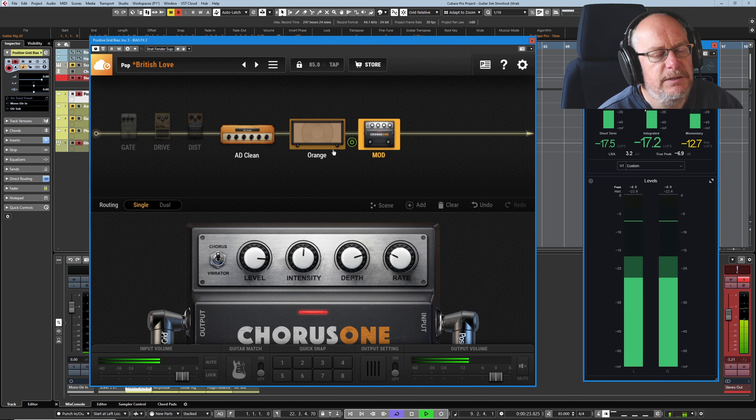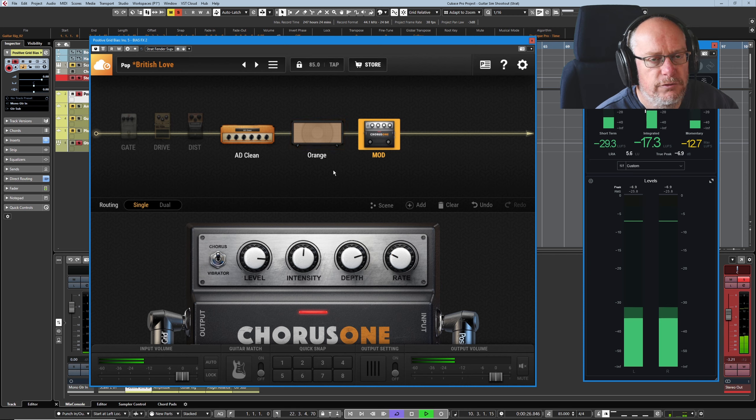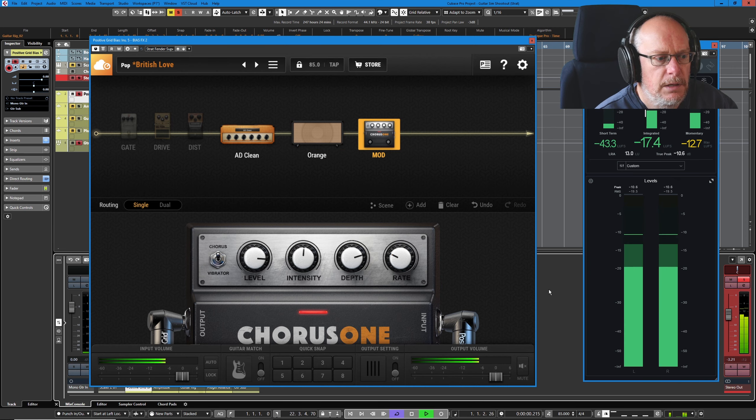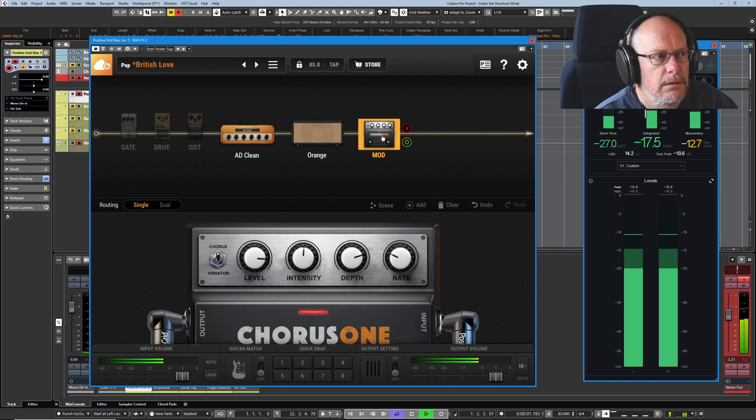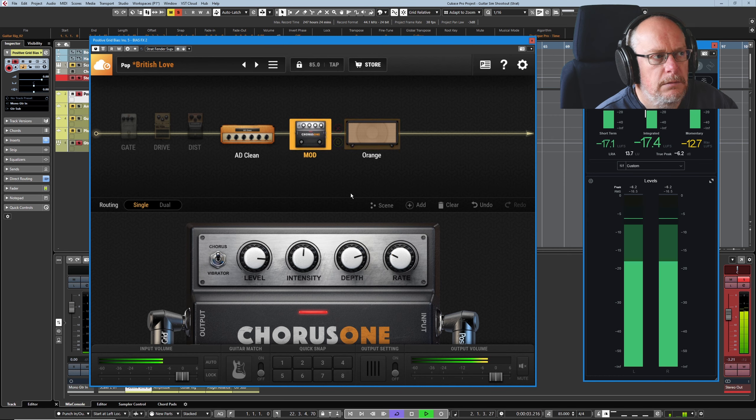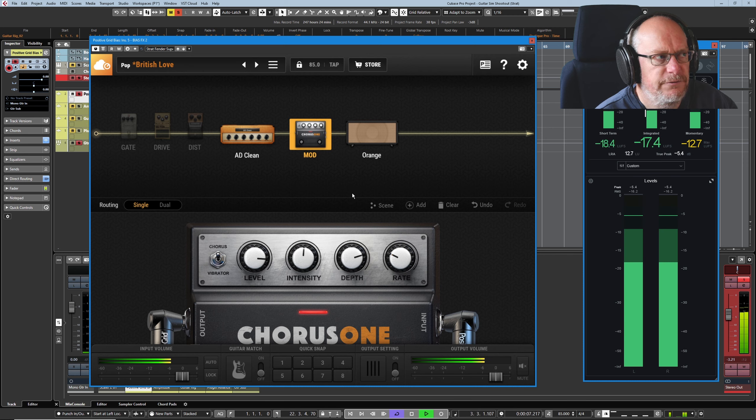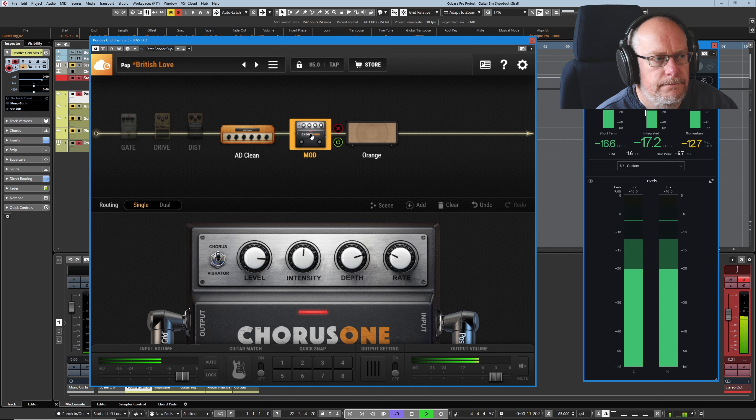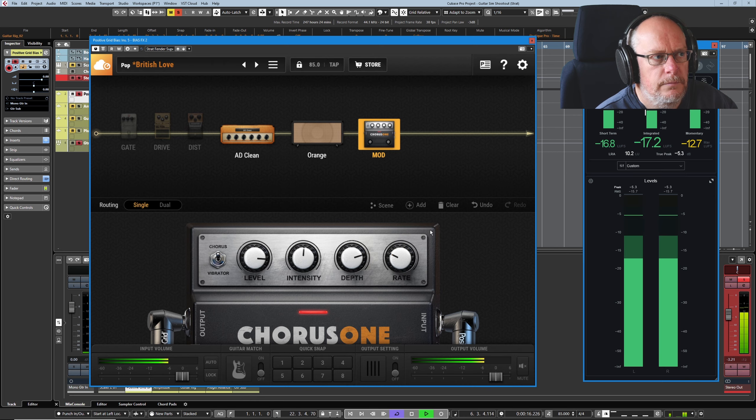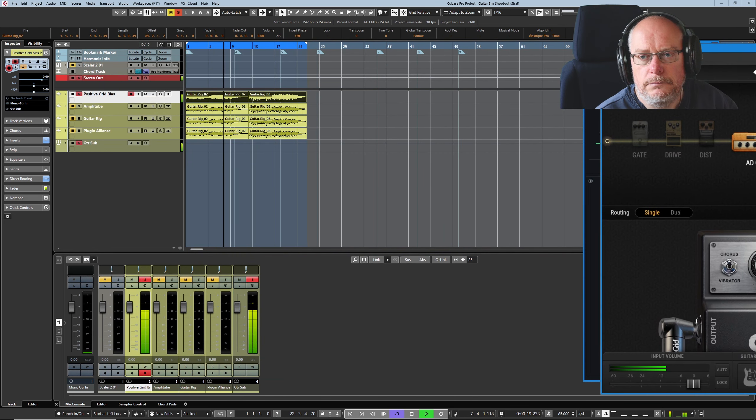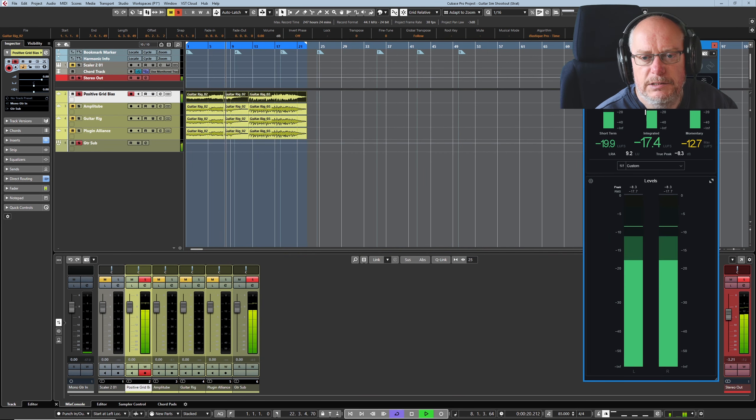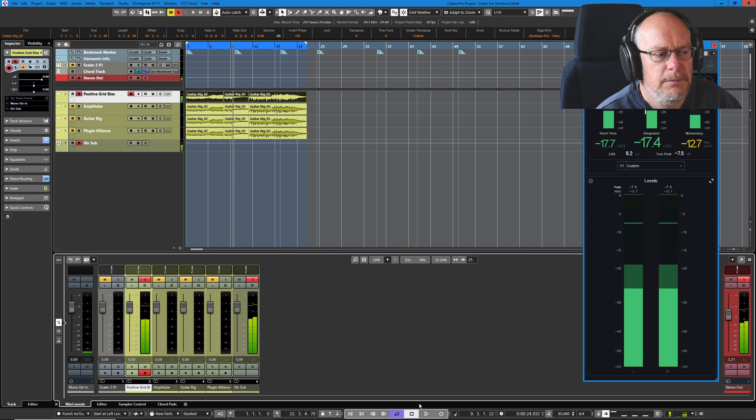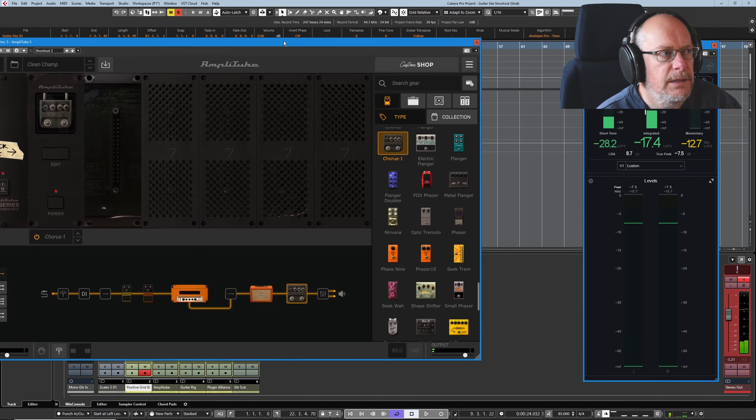You don't really get much out of the intensity knob. You also need to make a decision when you're dealing with modulation: before or after the cab. Let's play that again. Not much difference. It's a very nice chorus. It's not wonderful. I'm not completely blown away by it.